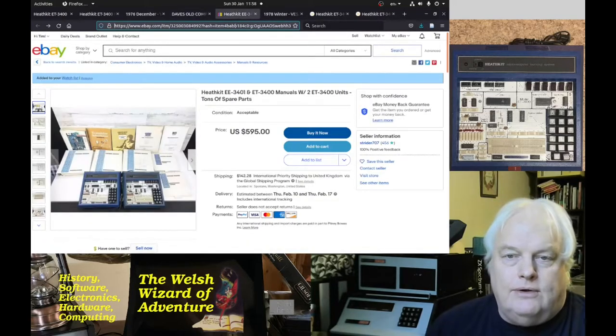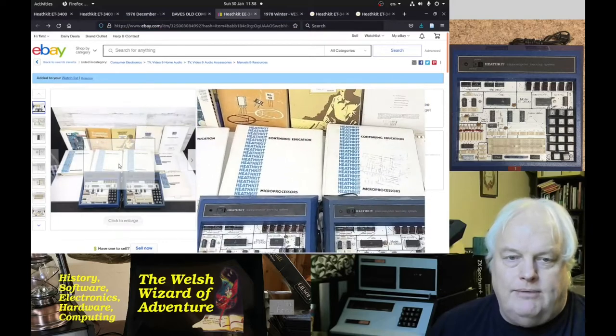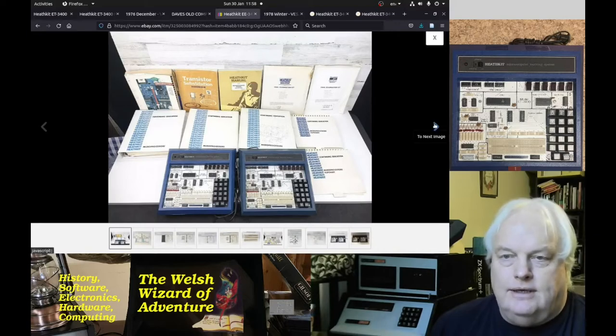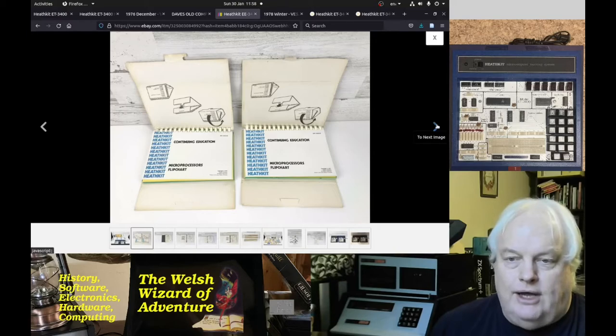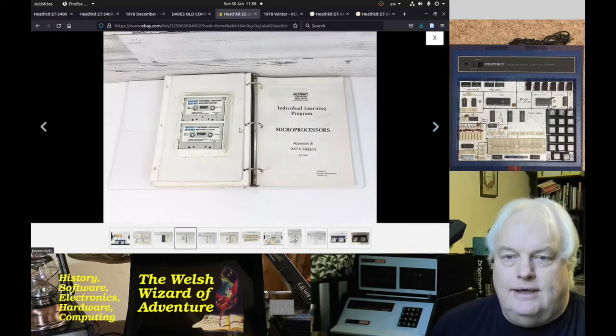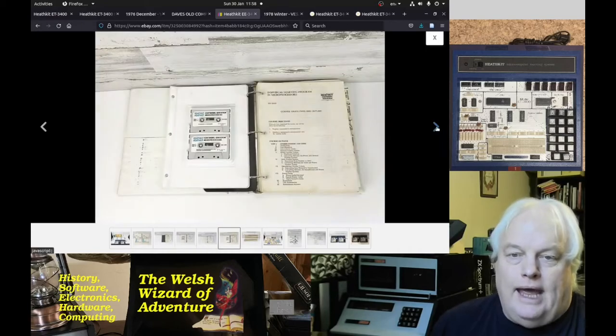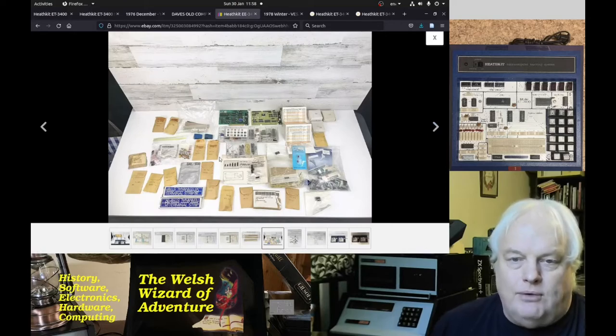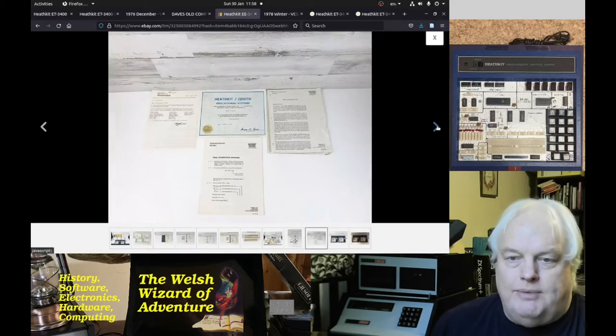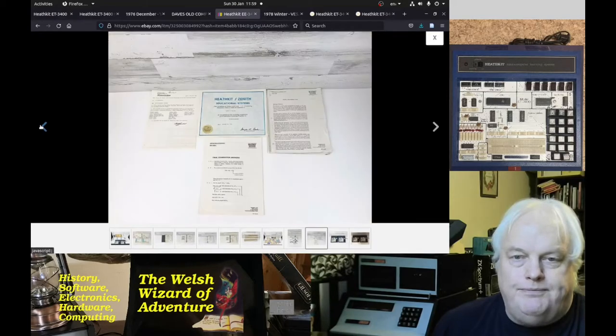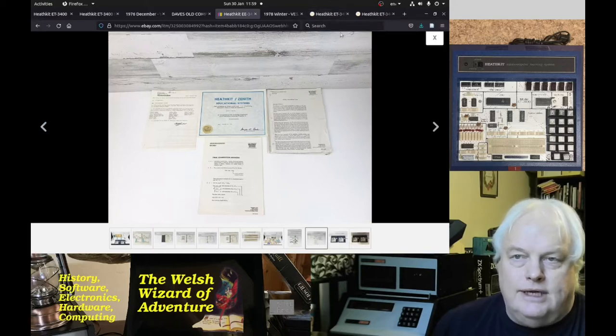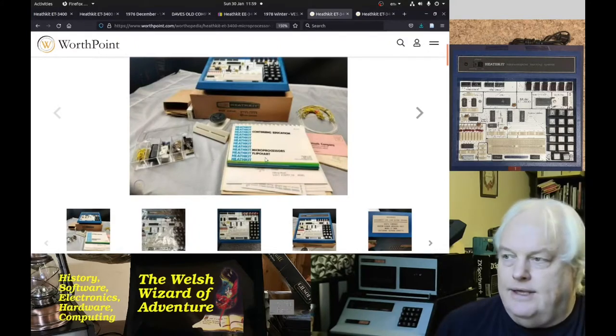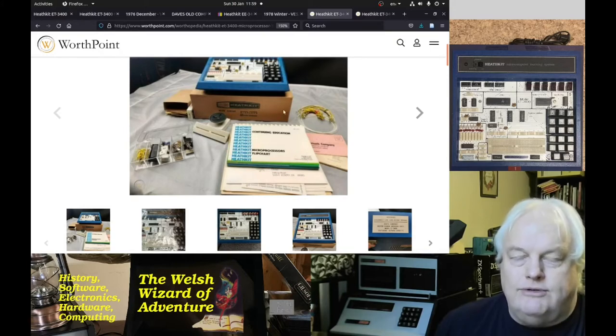The course that we're talking about came with flip charts and cassettes, quite a lot of components in these little boxes of trays. You would also have been able to take an exam at the end. Worth Point also lists these systems, you can see the various parts that came with it, a boxed version, and short lengths of wire.